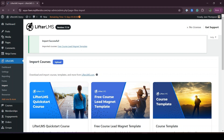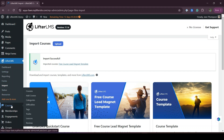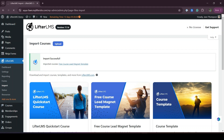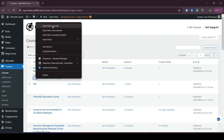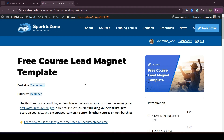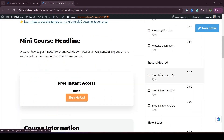I'm downloading this template and it has imported successfully on my website. Now if I visit Courses, here is the free course lead management template. If I view this, I will see the whole course.